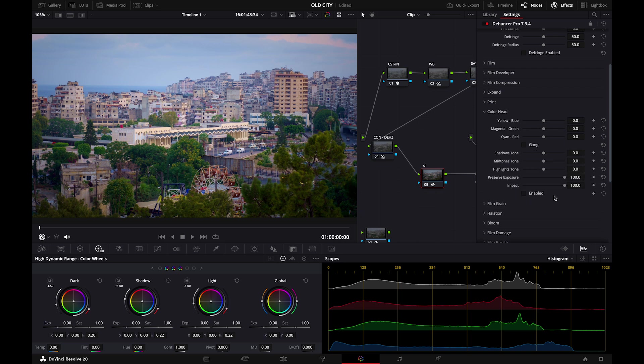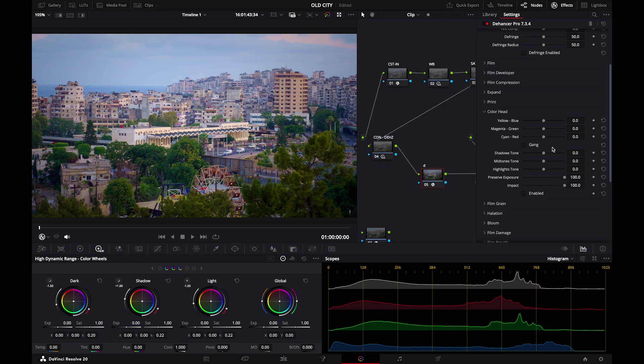Next up let's go to color head. So in the color head tab, we can adjust the yellow blue balance, magenta green, cyan red. And of course after that we can change the tone for the shadows, midtones and highlights. At the end you see impact. It's like how much of this effect do you want applied to your image. So this is the final thing you do.